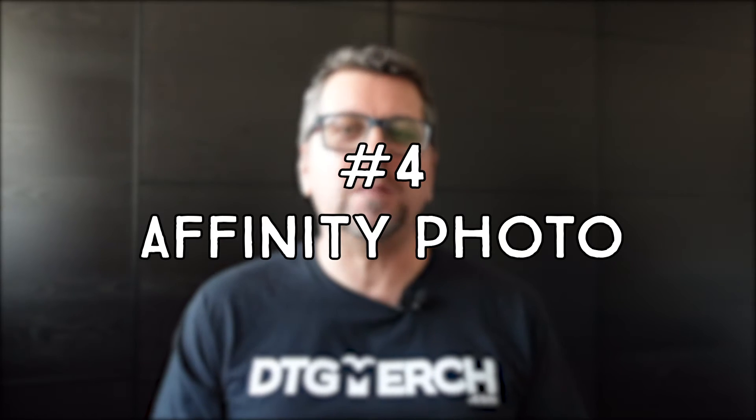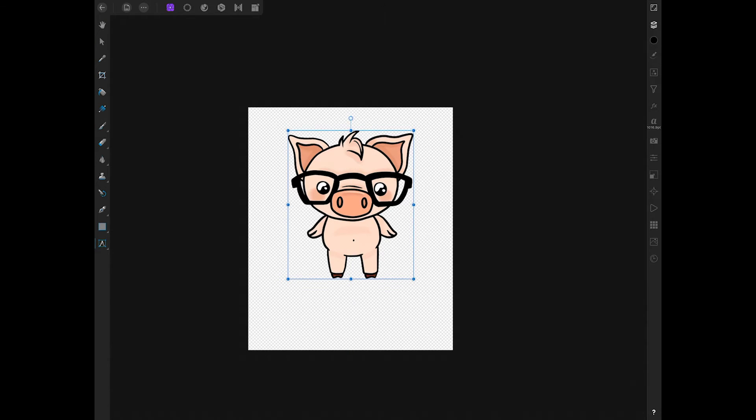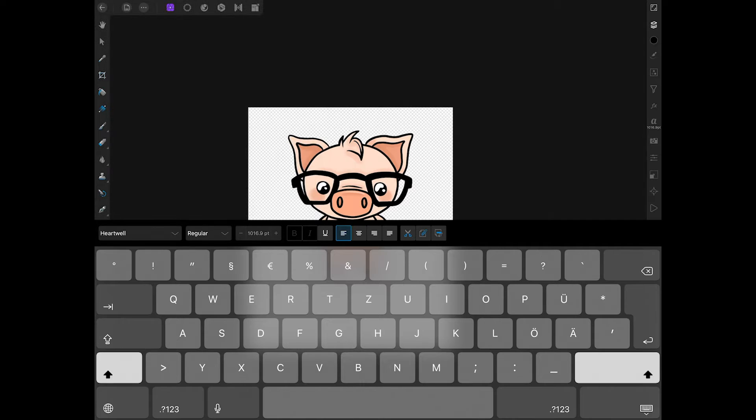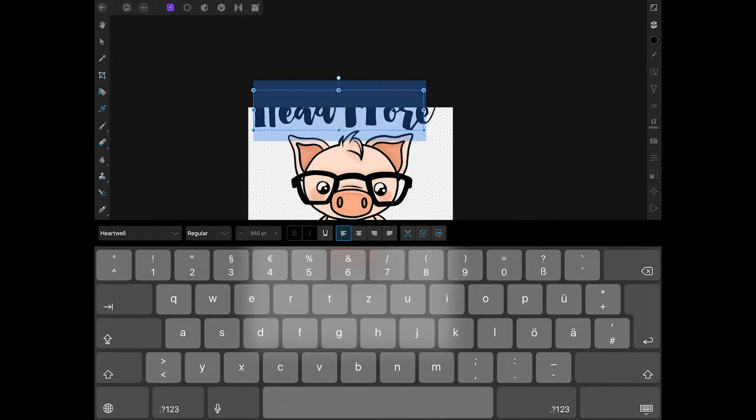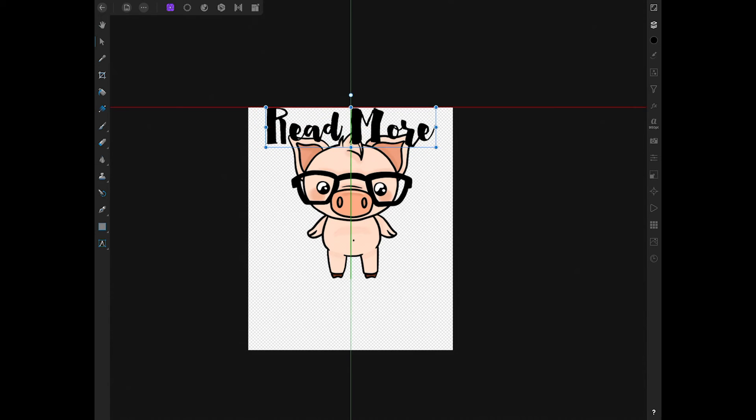Affinity Photo is the second program from the Affinity universe and it's their version of Adobe Photoshop. It has very similar functionality and it's very affordable — currently around 55 euros for Mac and 22 euros for the iPad, and it's a one-time payment and not a subscription, which makes this a very good deal. The program is already on a very high level, but if you are used to Photoshop, it can be a little bit difficult to find your way around. On the other hand, there are already lots of great tutorials available that you can use to teach yourself the program. We believe Affinity Photo and Affinity Designer can be fantastic alternatives to Adobe programs.